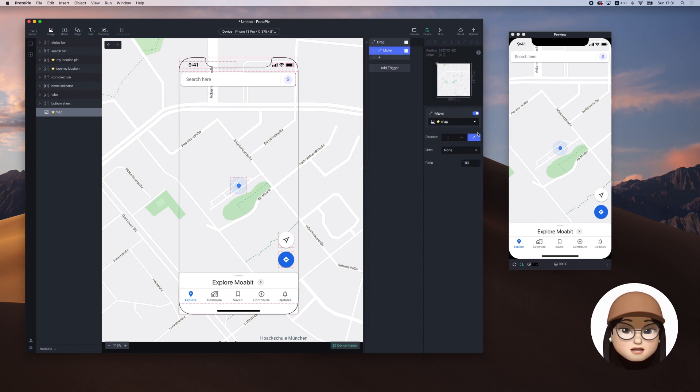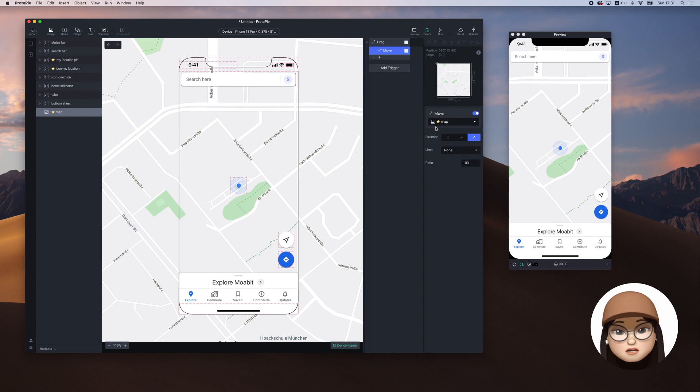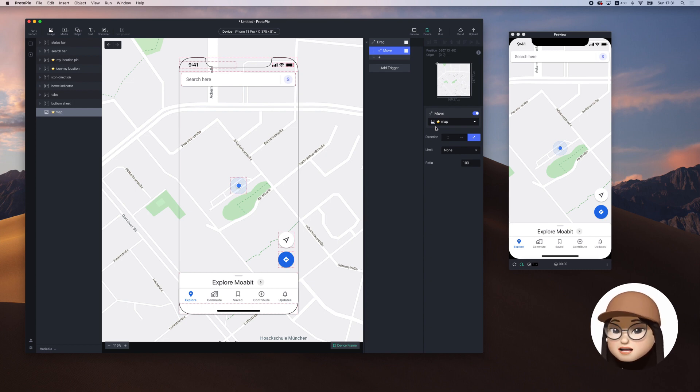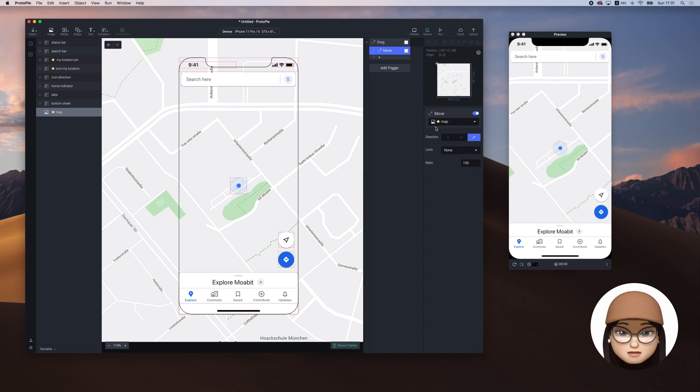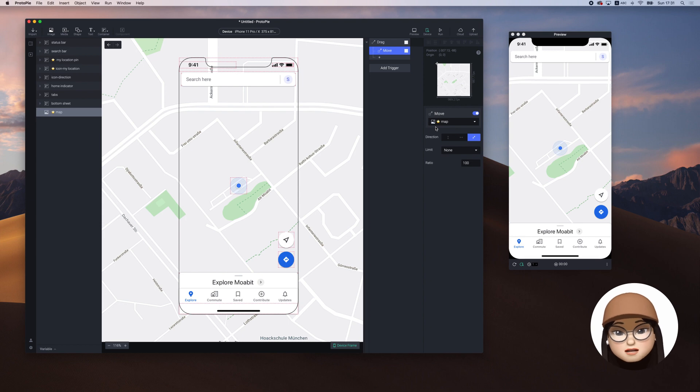As I mentioned in the previous video, the fundamental logic of adding an interaction is if and then. For example, in this case, if I drag the map, then I want this map to move.